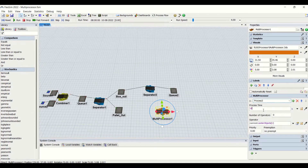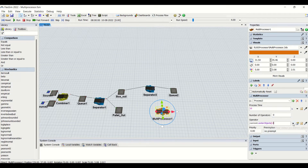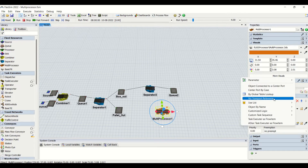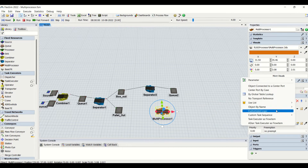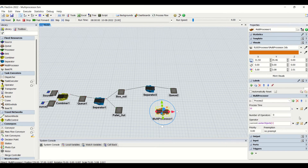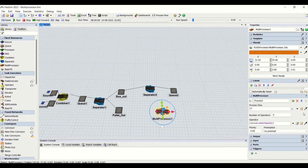For each process we need to apply the process timings. We can apply the number of operators which will be performing the processing and then run multiple multiprocessors. We can also apply operators using all the methods we already seen in the queue video. In the process time we can apply all these properties depending on our requirement, which we have already seen in detail for sources.